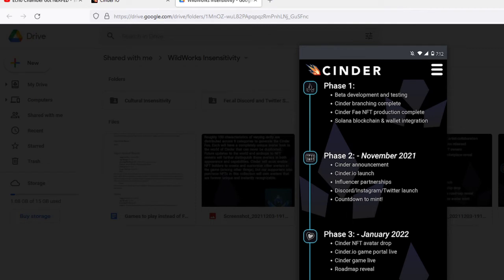Phase 2, November 2021. Cinder announcement, Cinder.io launch, influencer partnerships. Are they going to get the Jambassadors to advertise their shitty game? Discord slash Instagram slash Twitter launch, countdown to minting.